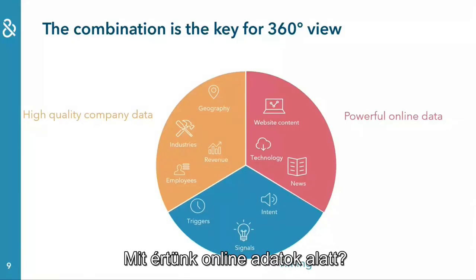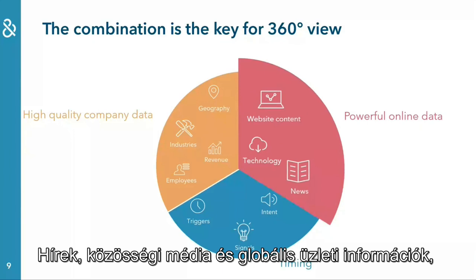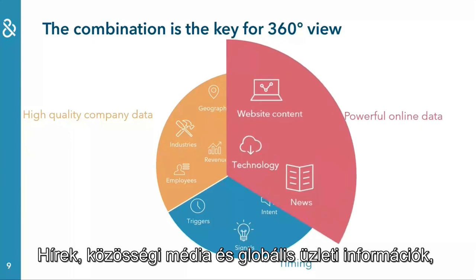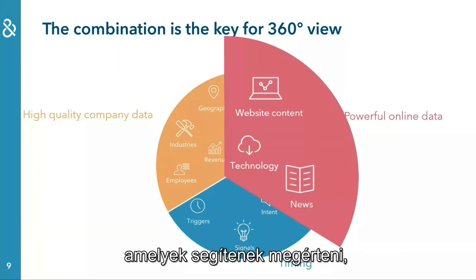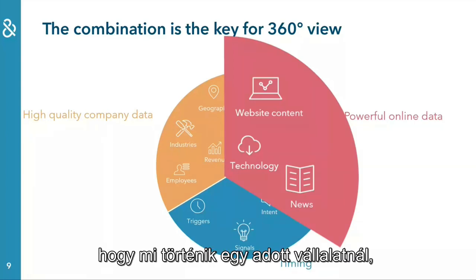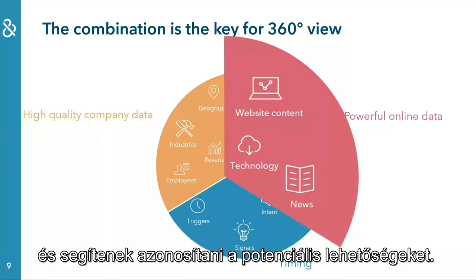What do we understand by online data? News articles, social media and global business information that help you to understand what has been happening at this company and identify potential opportunities.